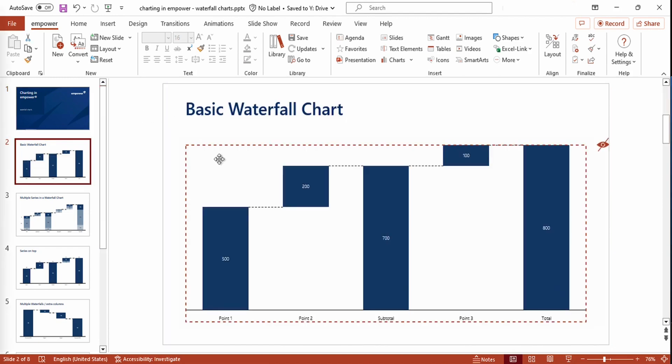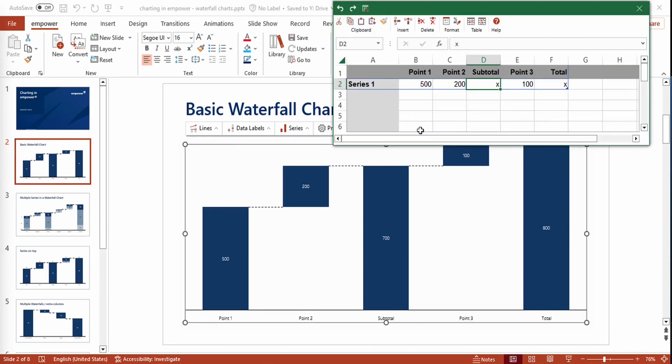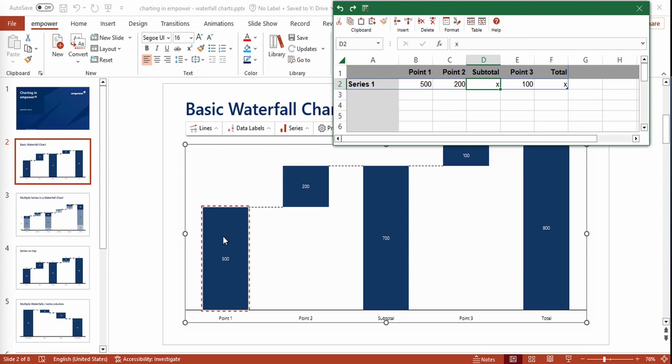In order to understand the functionality of a waterfall chart, it is easiest to have a look at the data, which we can see in the mini-Excel right here. The first point is the base and starting point for all the following points, which will be stacked on top of it. As you can see in the chart, the first point, second point, and third point are stacked on top of it.